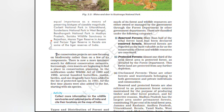The conservation projects are now focusing on biodiversity rather than on a few of its components. There is now a more intensive search for different conservation measures. Increasingly, even insects are beginning to find a place in conservation planning. In the notification under the Wildlife Act of 1980–1986, 700 butterflies, moths, beetles and one dragonfly have been added to the list of protected species.